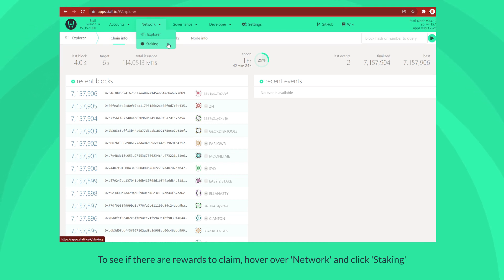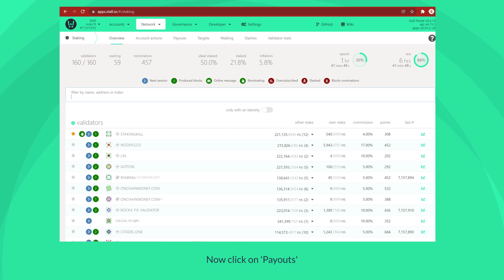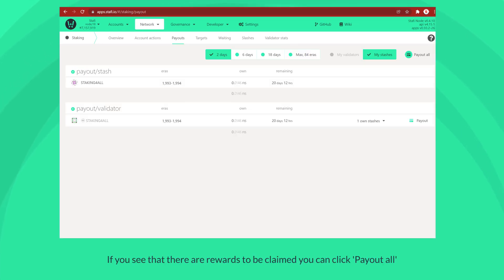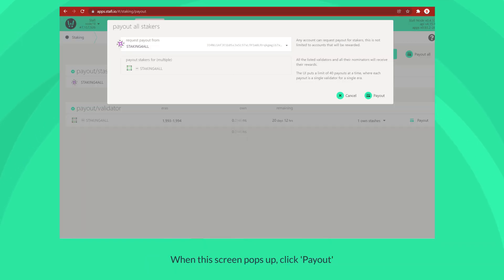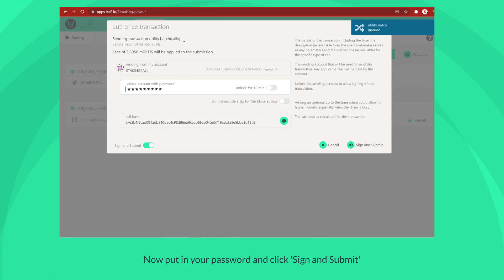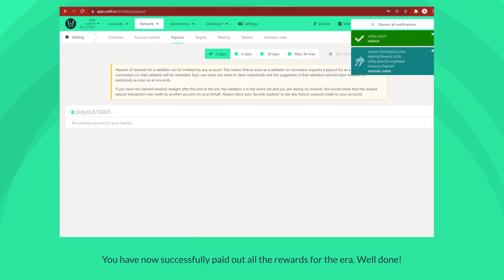To see if there are rewards to claim, hover over network and click staking, now click on payouts. If you see that there are rewards to be claimed, you can click payout all. When this screen pops up, click payout, now put in your password and click sign and submit. You have now successfully paid out all the rewards for the era. Well done.